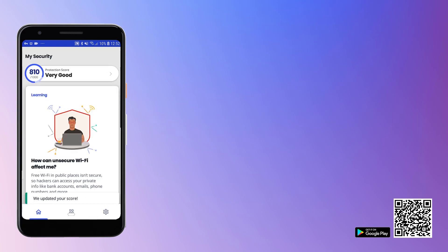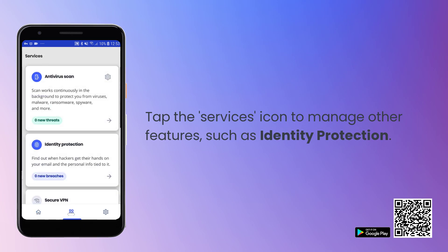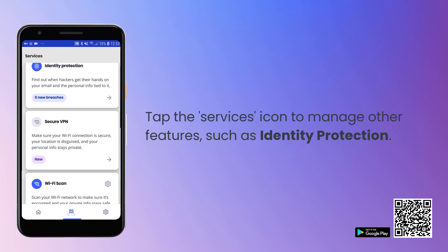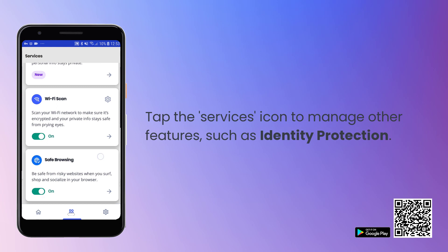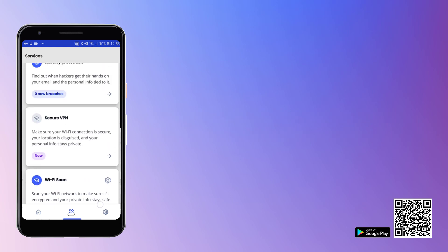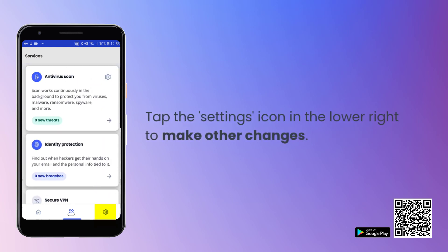To use and configure other services, such as Identity Protection, tap the Services icon here. To make other changes, tap the Settings icon in the bottom right.